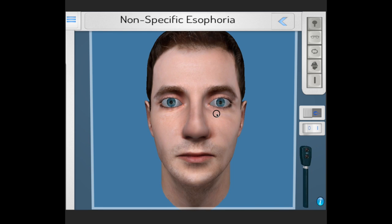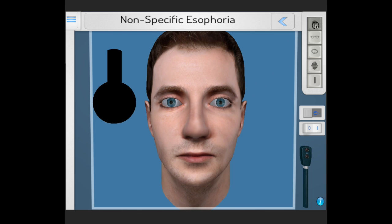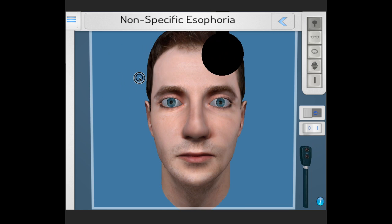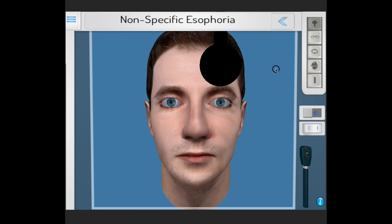Hello and welcome to this demonstration of how to test for phorias, both esophoria and exophoria. As we saw in the previous video, cover testing is ideal to look for tropias — manifest deviations — whereas phorias are only picked up by the alternate cover test, and in extreme cases by the cover-uncover test.